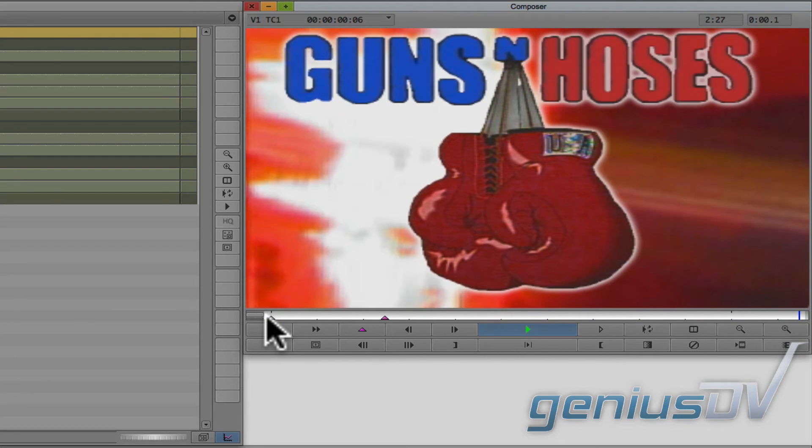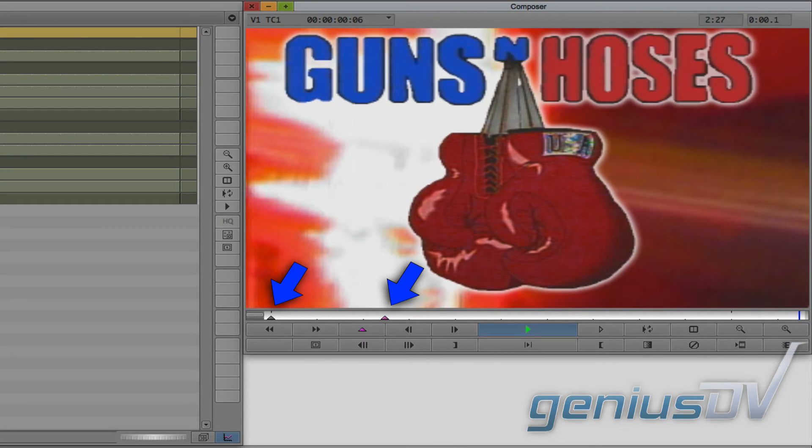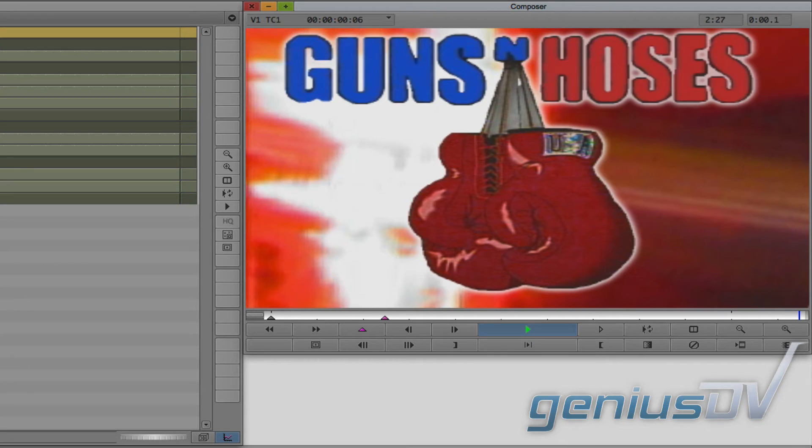Now, important, these keyframes represent parameter values at a specific place and time. So if you need the animation to play slower, all you need to do is increase the distance between keyframes.